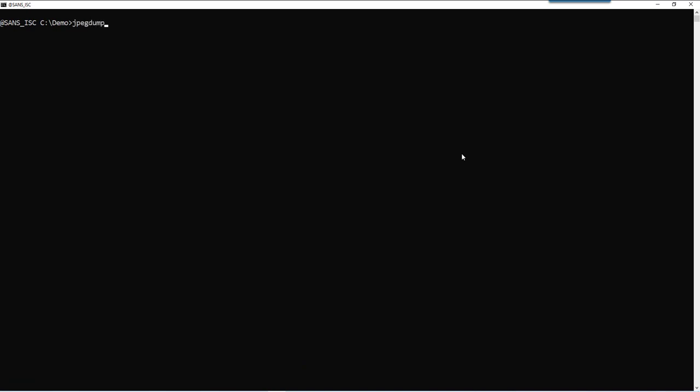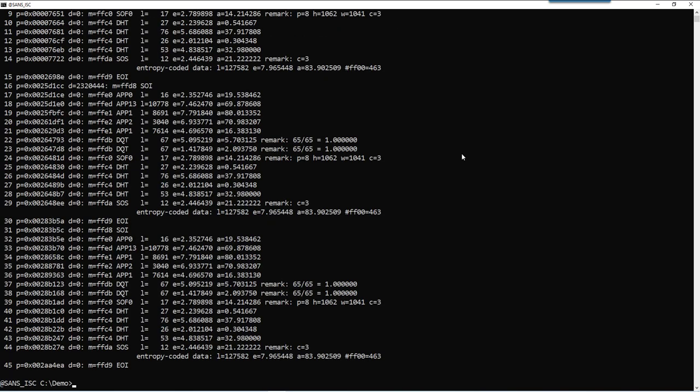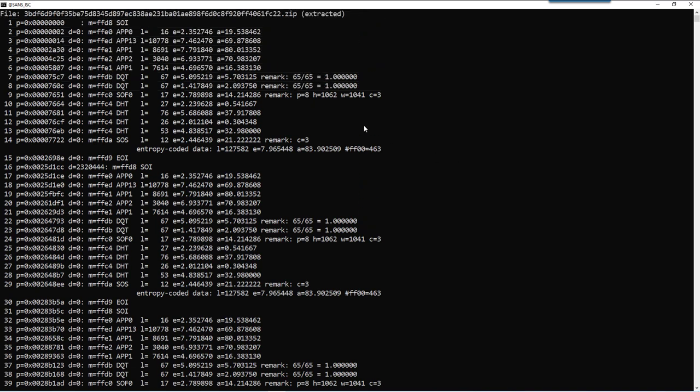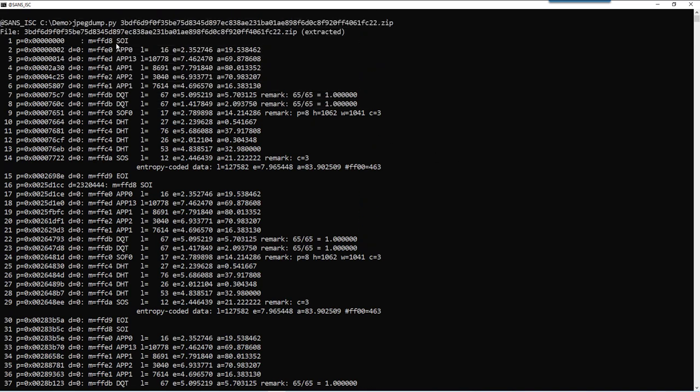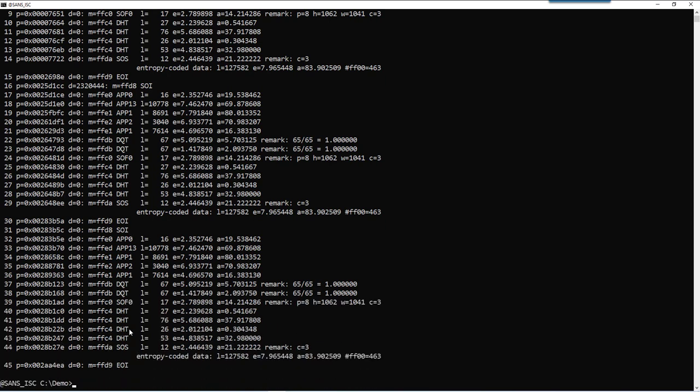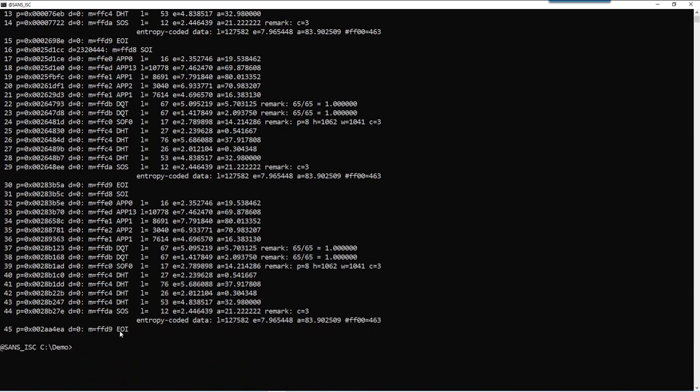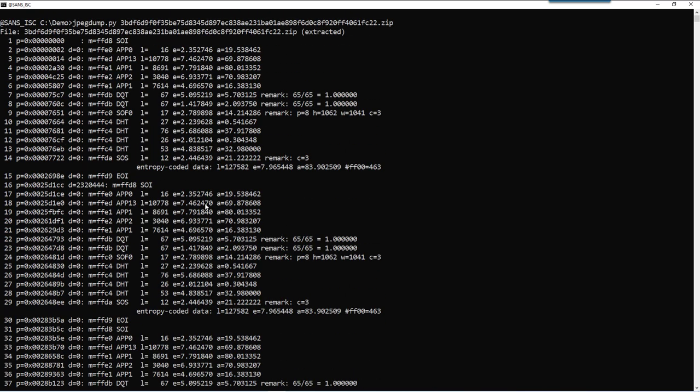Now, let's take a look at the JPEG that contains malware. Okay, and here we have much more segments. We have a start of image, that's normal. And then going down here, segment 15 is an end of image. And then segment 16 is another start of image. And if we go down here, 30 is an end of image, 31 start of image, 45 end of image. So, what we have here inside that file is three JPEG files concatenated together. It's not a picture with three frames, no. It's three times a JPEG file that is put inside this file.